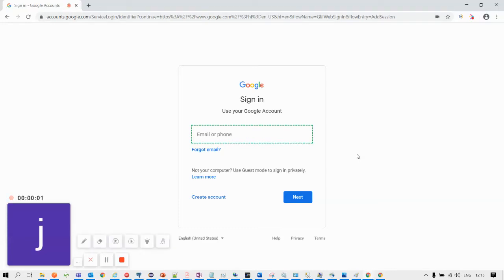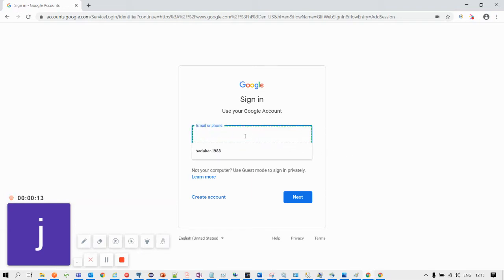In this video we will see how to automate the login process for an email application. We will make use of XPath locators to identify input text boxes and buttons — in this case, the email or phone text box and the next button on the first page.